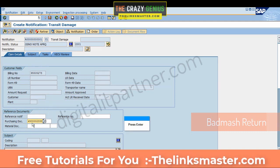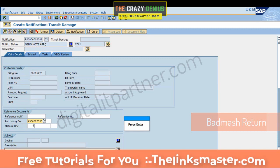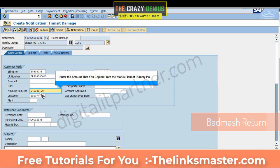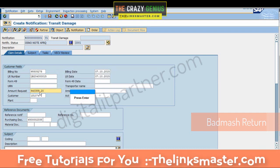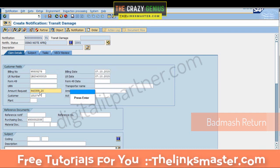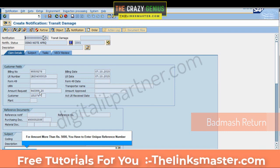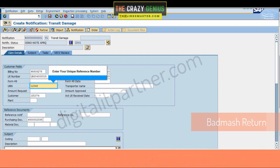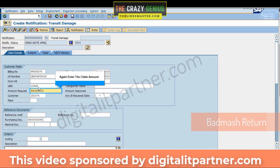Press Enter. Enter the amount that you copied from the status field of the Dummy PO and press Enter. For amounts more than Rs. 5,000, you have to enter a unique reference number. Enter your unique reference number, then enter the claim number and press Enter. Again enter the claim amount.